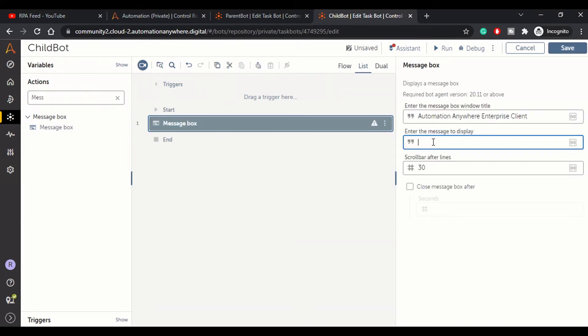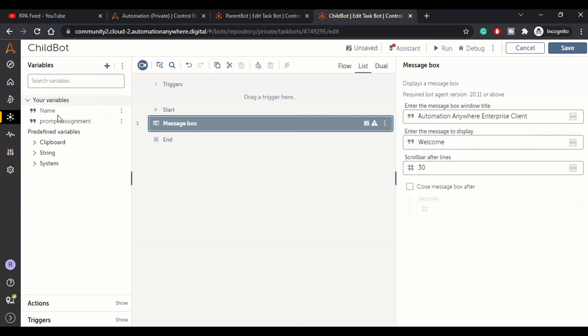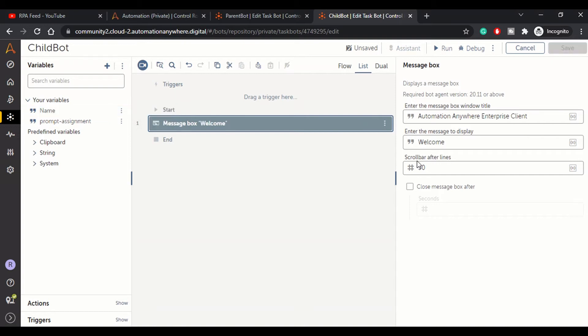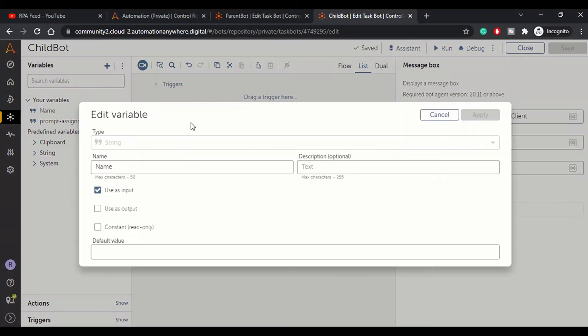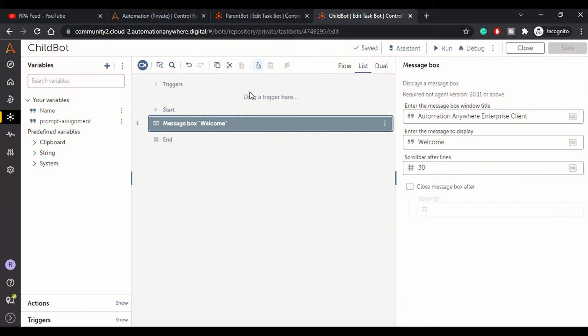We will say 'Welcome' and that particular user. Here we will create one variable called Name, and for that variable we will mark the option 'Use as input' because we want to get that value from the parent bot.